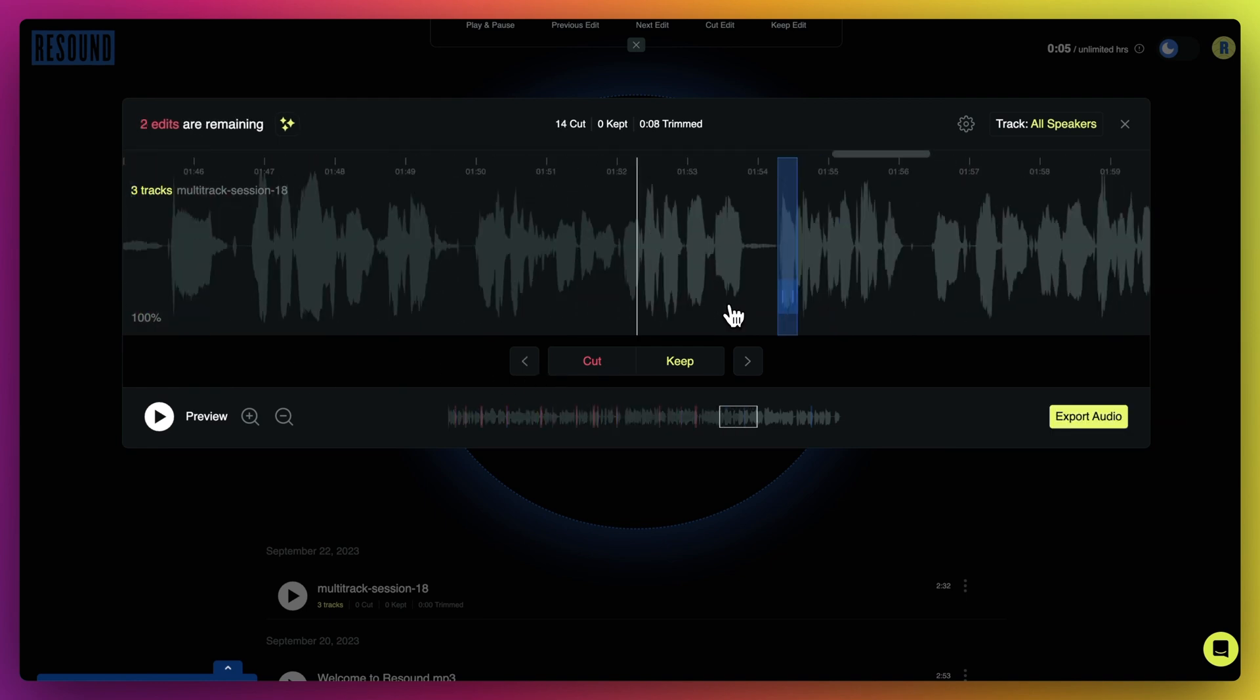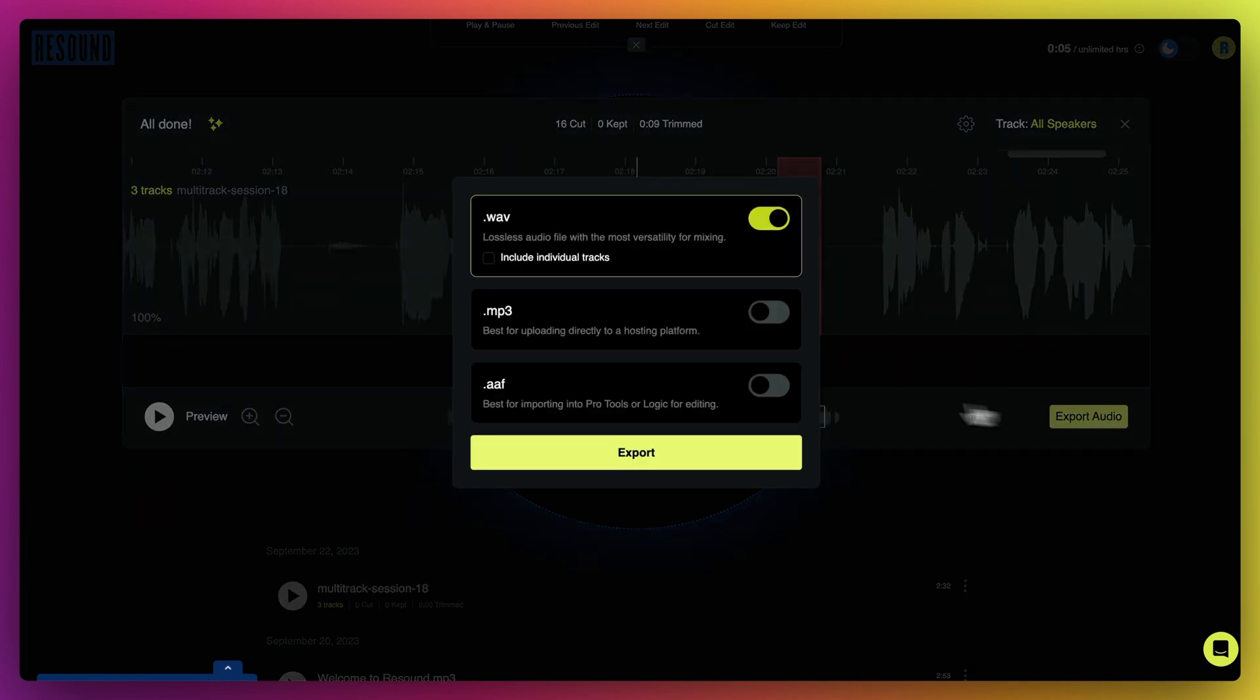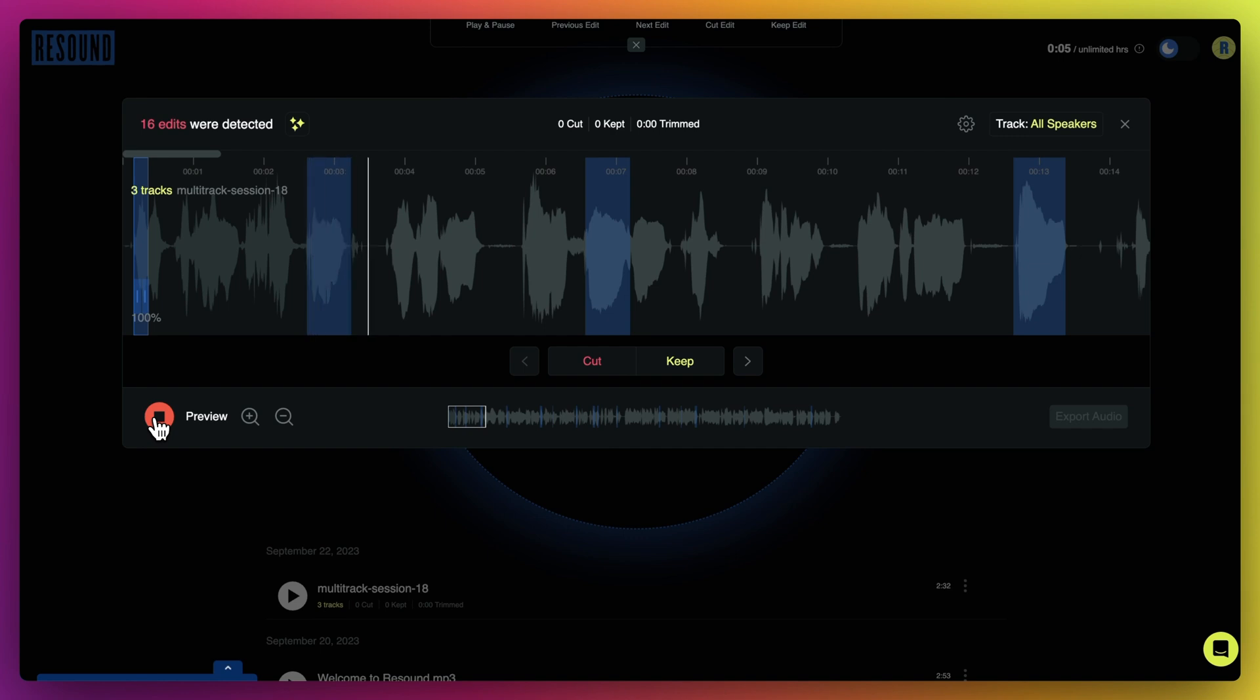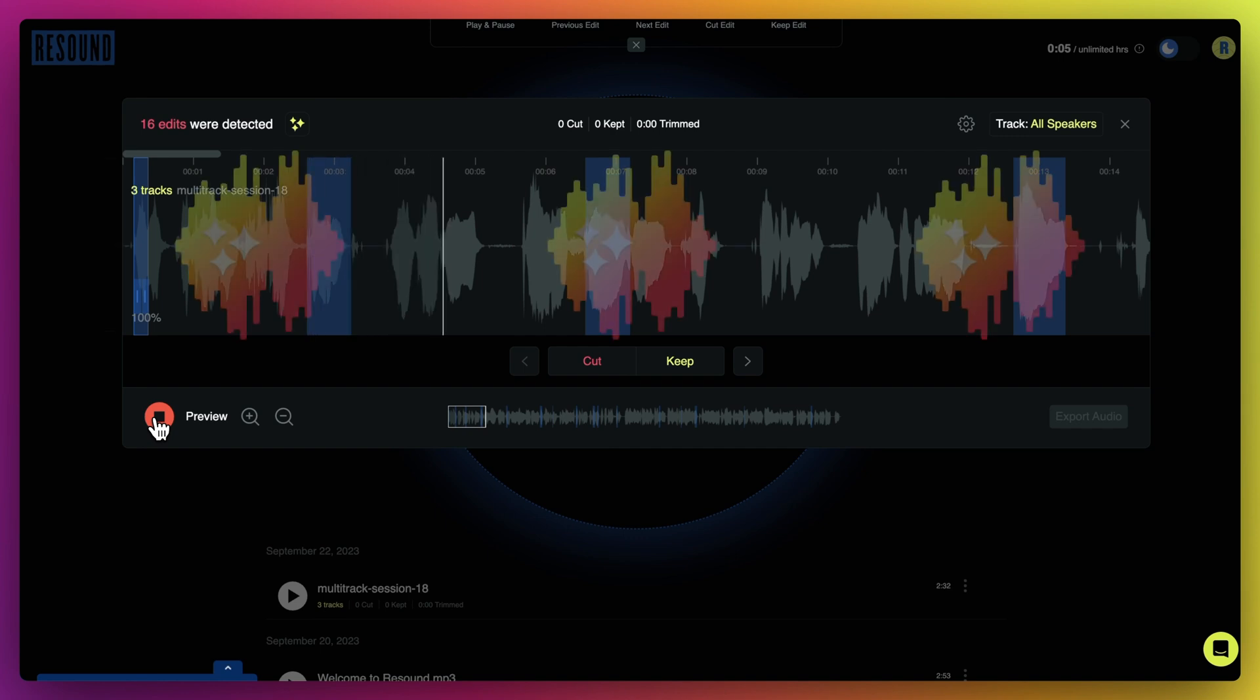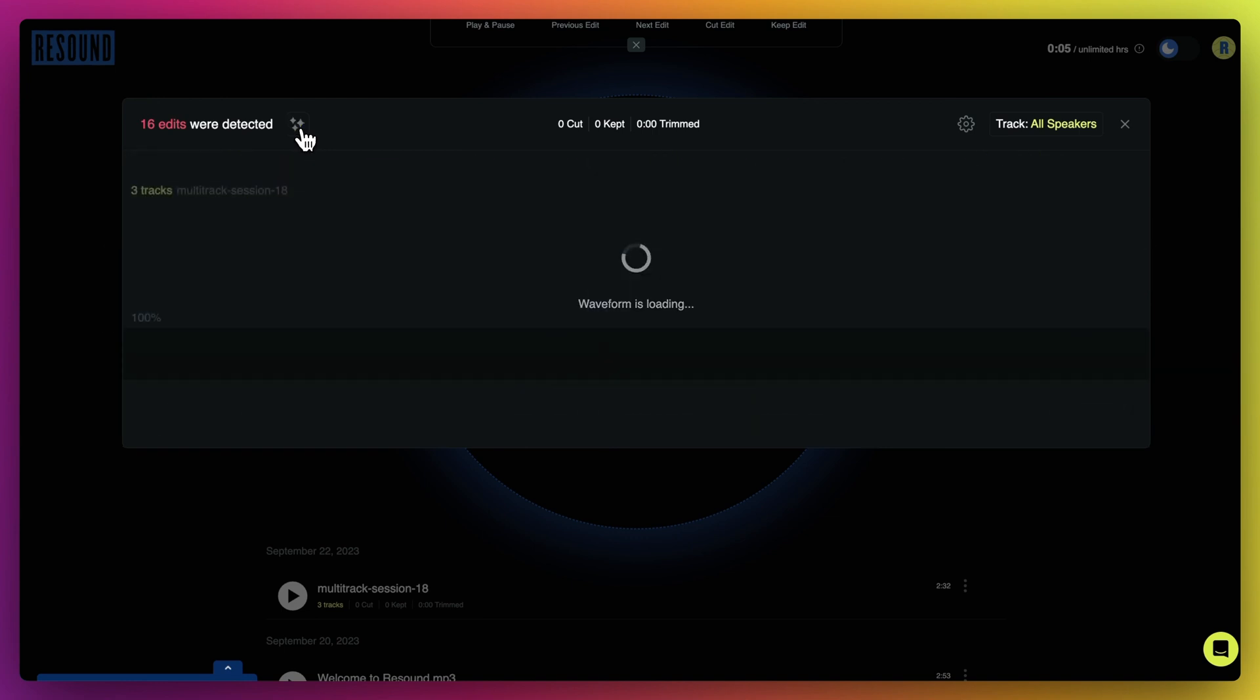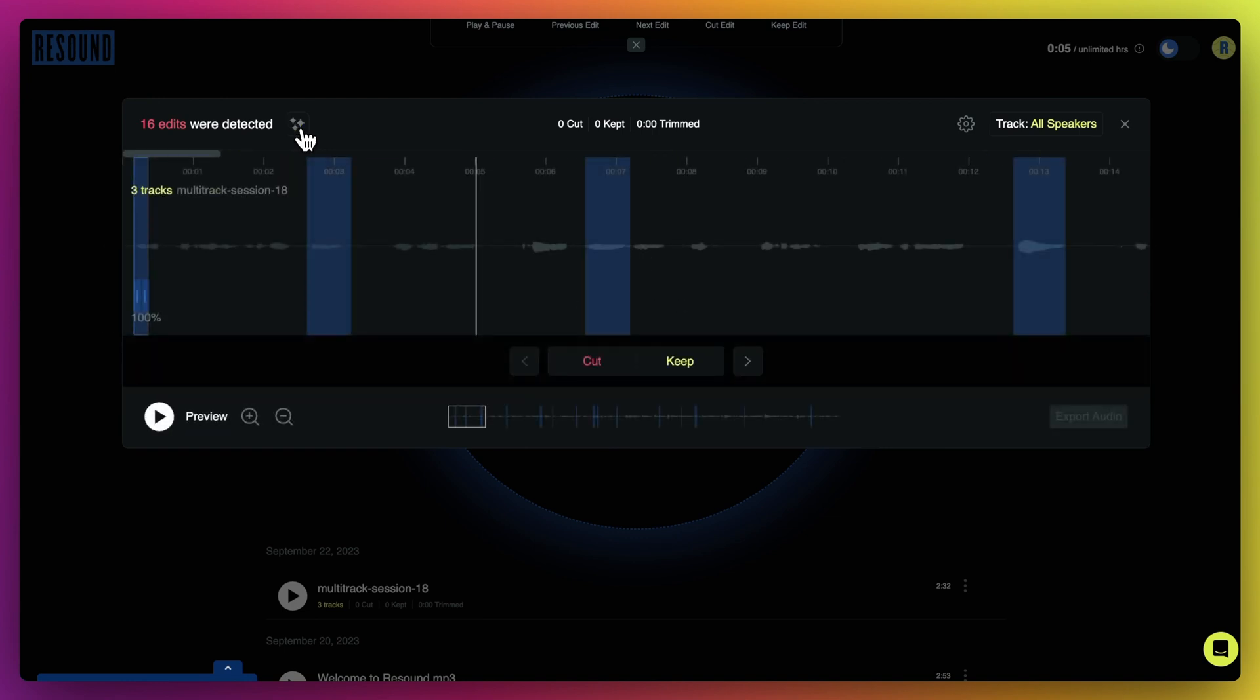Then click export and select the right file format. There are two more important notes about exporting. First, ReSound will export whatever file you're currently listening to in the app. If enhanced is on, the exported file will be enhanced. If enhanced is off, you guessed it, the exported file will be your original audio.